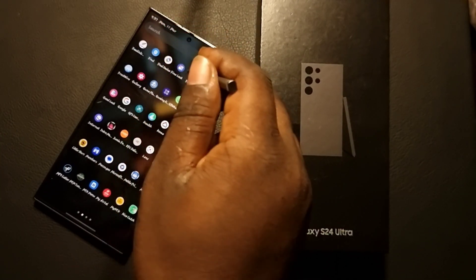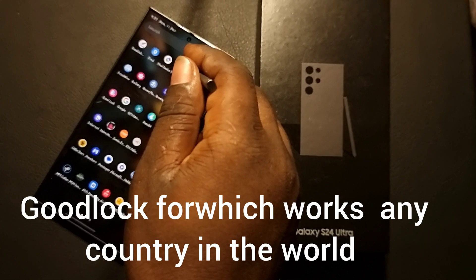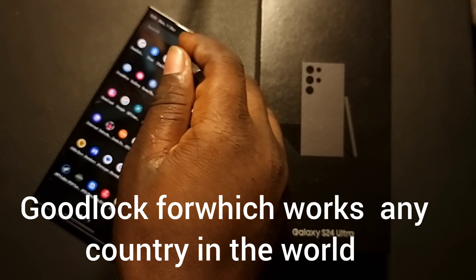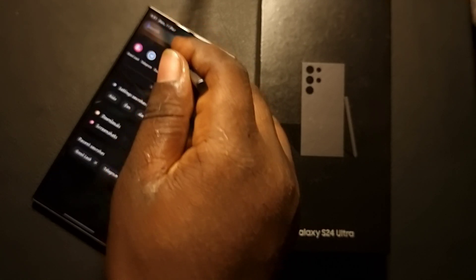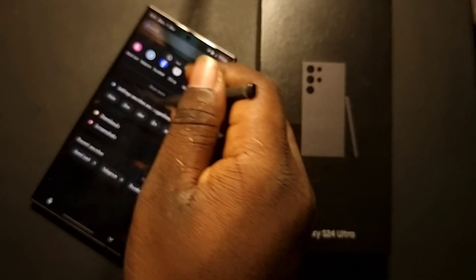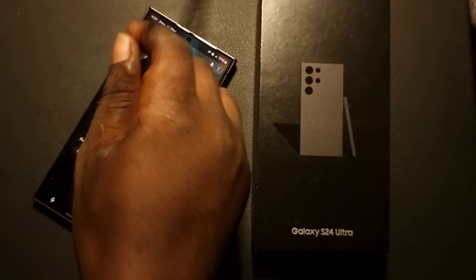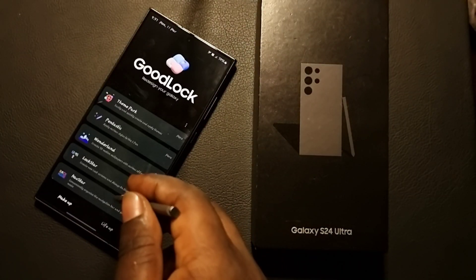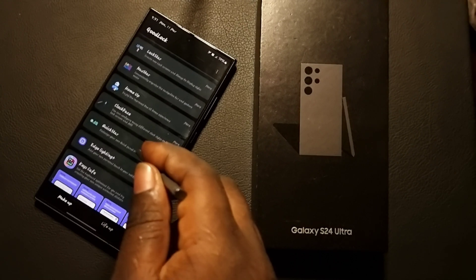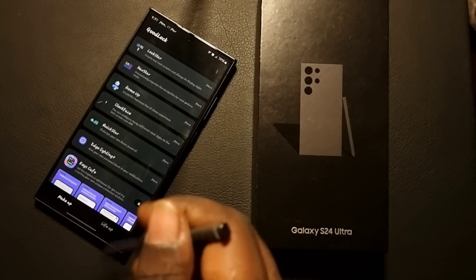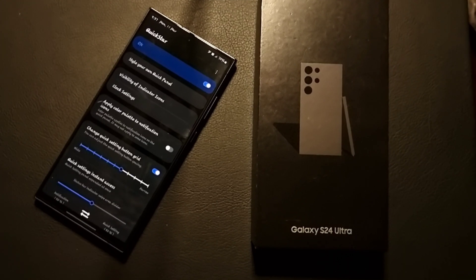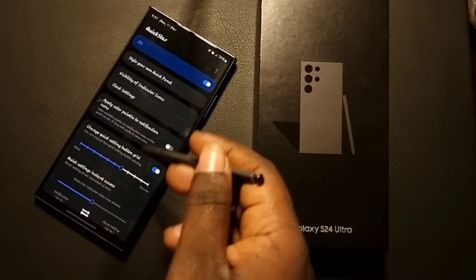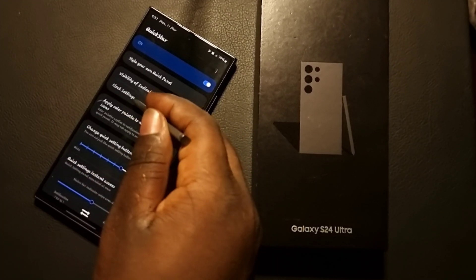I'm going to show you how to get Good Lock, and look for it at the end of this video. You need the Good Lock app to set up this particular feature. Go ahead and open your Good Lock app, scroll down until you see Quick Style, and make sure you tap on Quick Style.